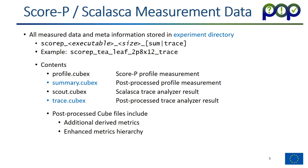If you look inside the experiment directory, you will find all kinds of configuration and log files, but also cube files, which are the main measurement data. You can easily recognize them by the prefix dot cube x, which indicates the cube 4 profile format. They typically come in four forms, called profile, summary, scout, and trace cube x. So, what's the difference?